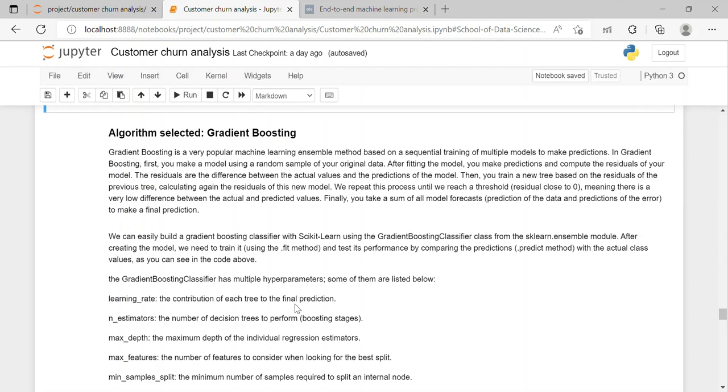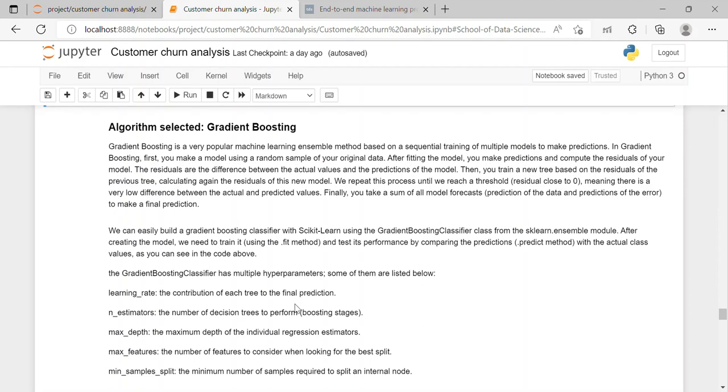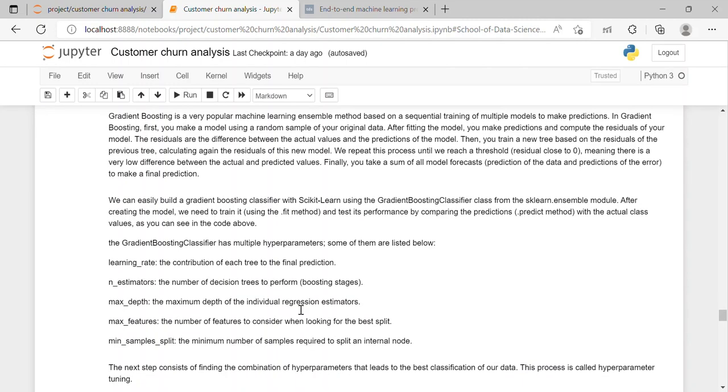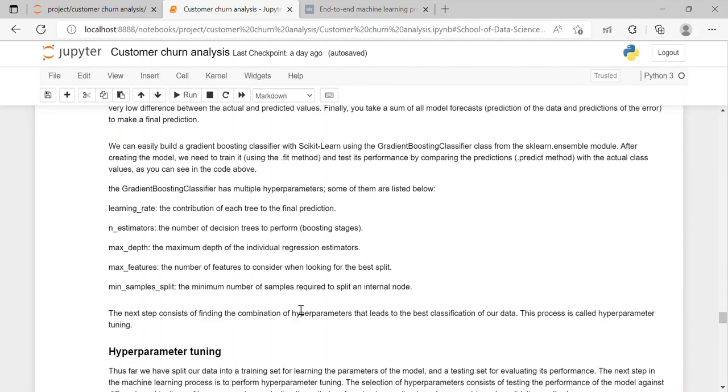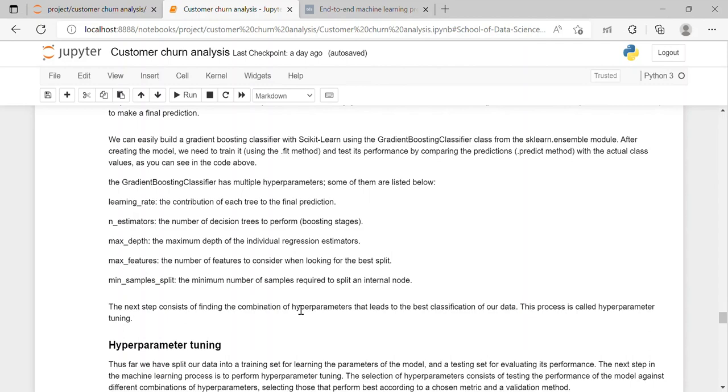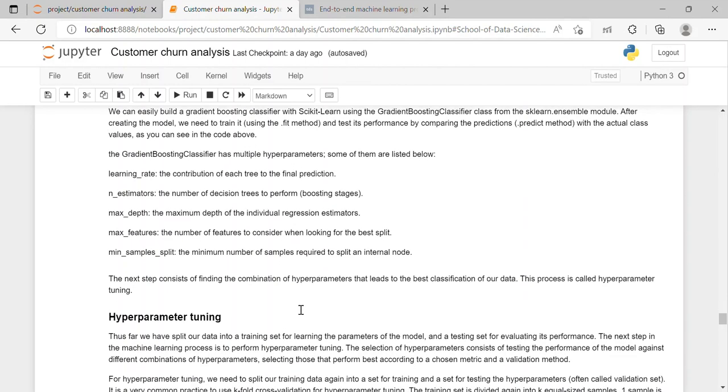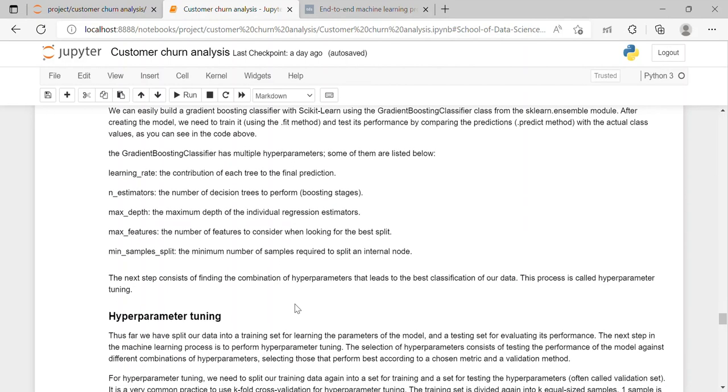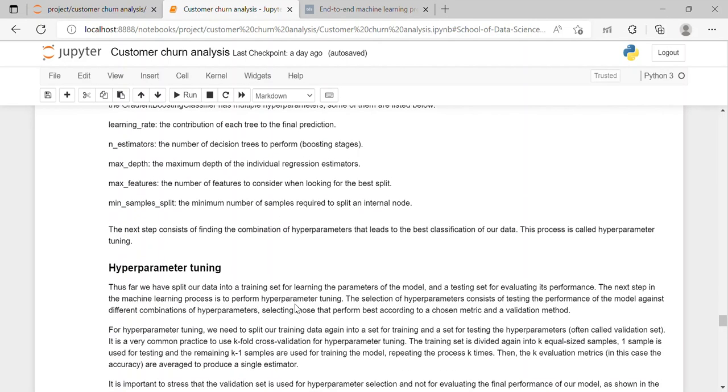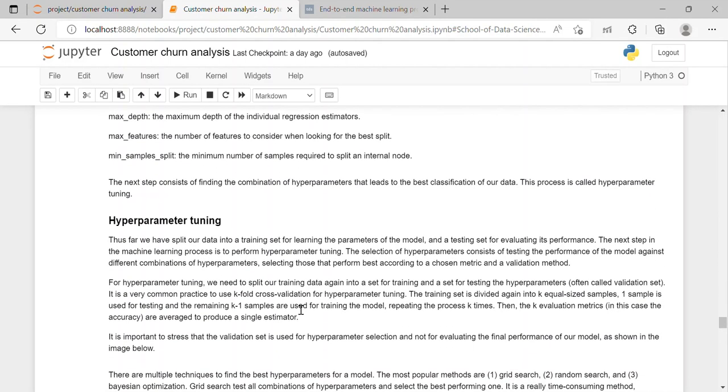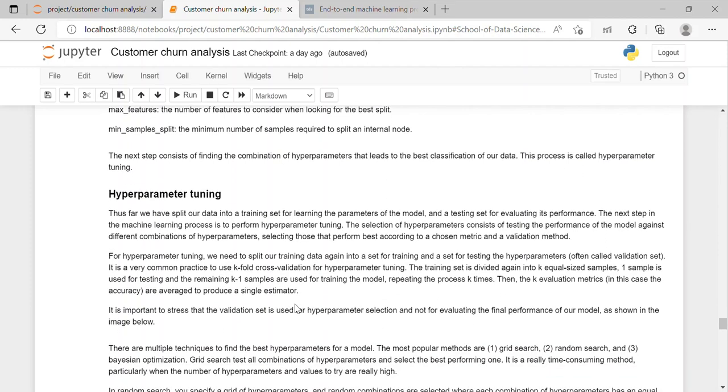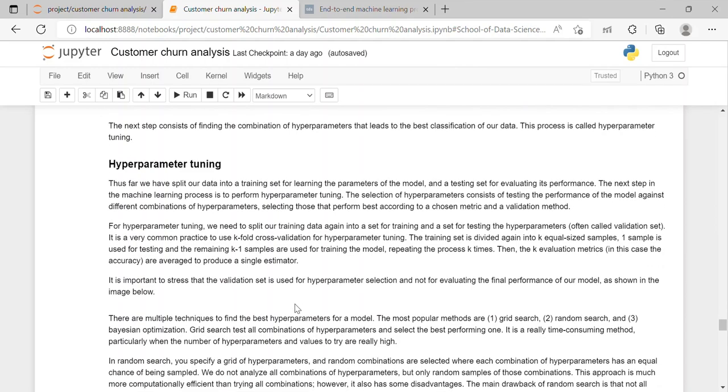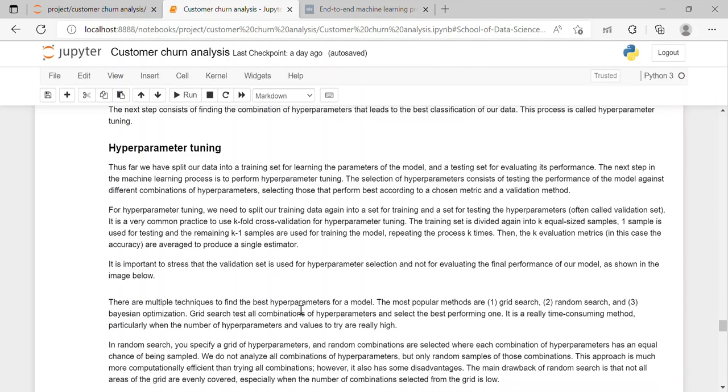Gradient boosting is a very popular machine learning ensemble method based on a sequential training of multiple models to make prediction. In gradient boosting first we will make a model using a random sample of original data and after fitting the model we make prediction and compute the residual of our model. So we have performed it using gradient boosting classifier and after it we find the combination of hyperparameters that leads to the best classification of our data. And this process is called hyperparameter tuning.